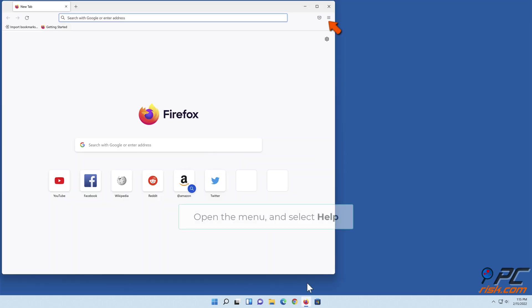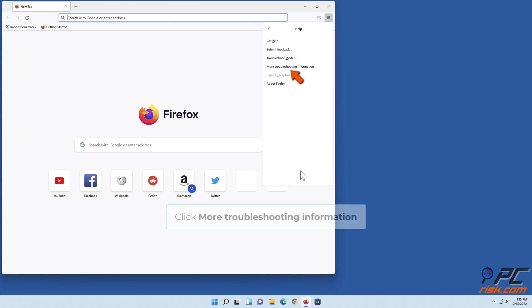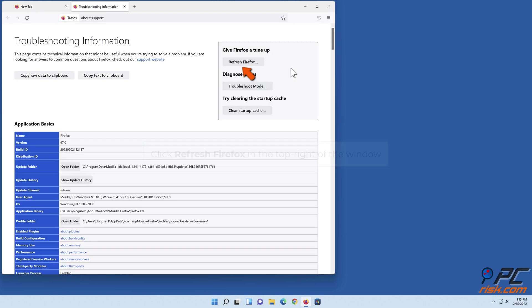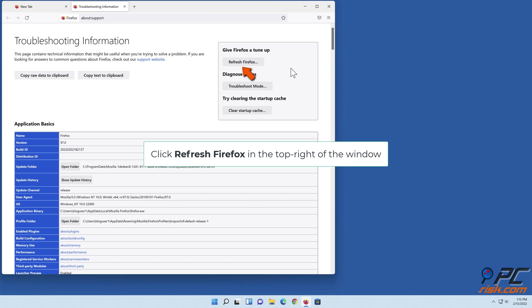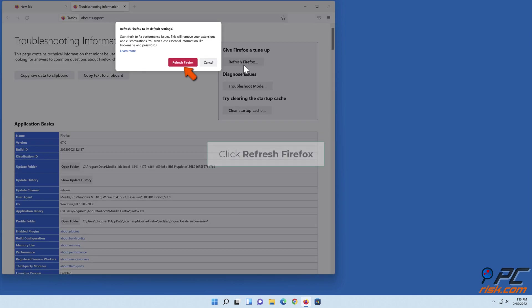Open the menu and select Help. Click More Troubleshooting Information. Click Refresh Firefox in the top right of the window. Click Refresh Firefox.